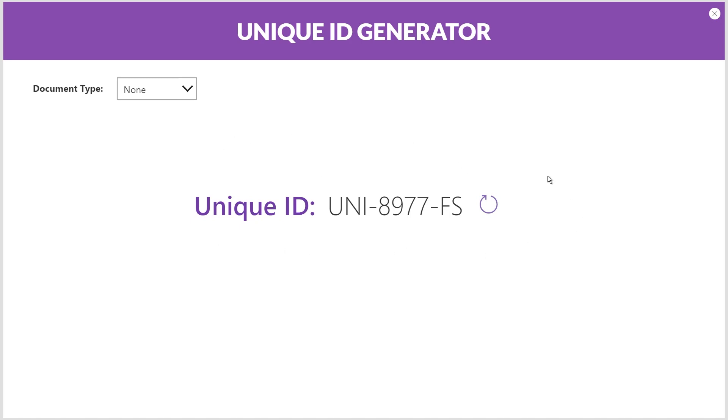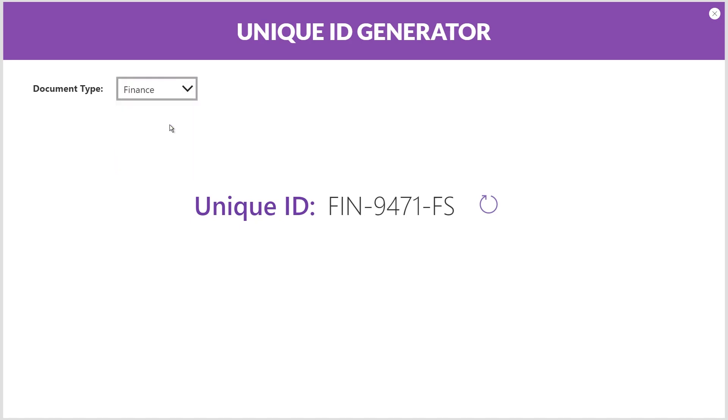So here we have a unique ID in the middle that's made up of three letters, hyphen, four random digits, hyphen, and then FS. So if I change the document type up here to finance, we'll notice the first three letters change to F-I-N and the four digits also changed.